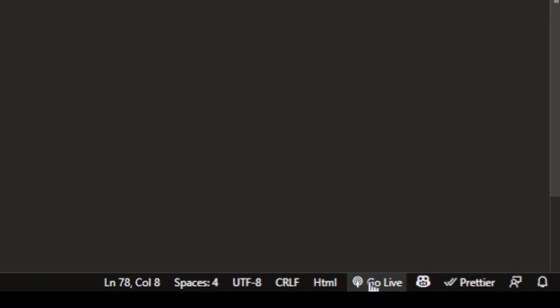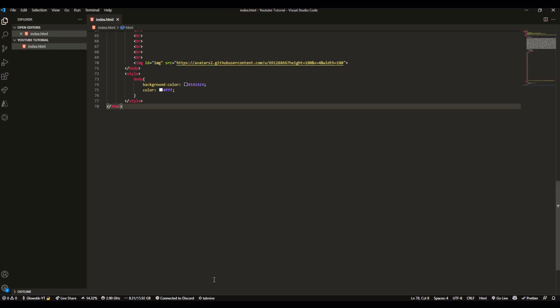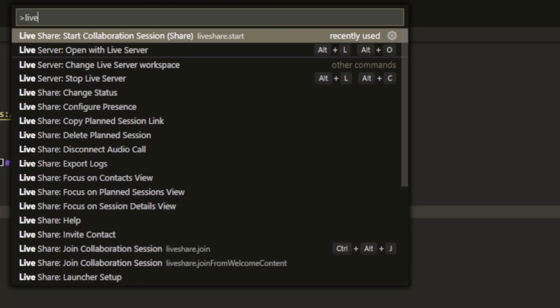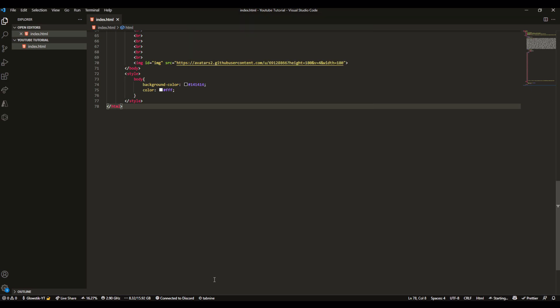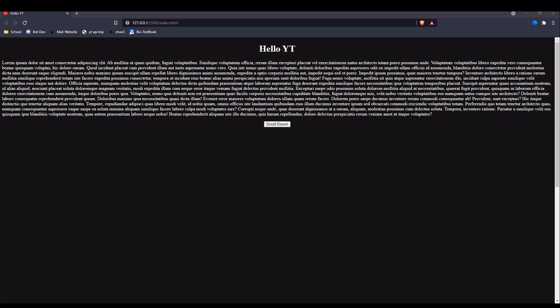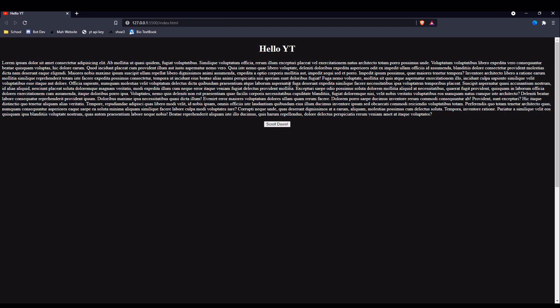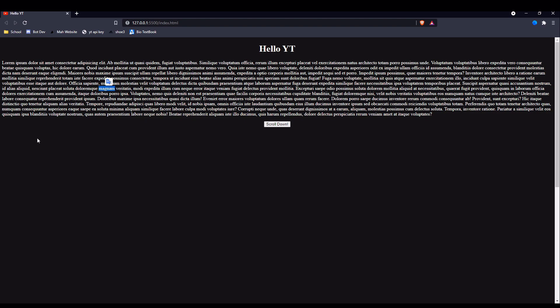If we click go live here in Visual Studio Code, if you don't see it, click control shift or command shift on Mac, search up live server, and click open with live server. That should open up a new tab in whatever your default browser is.